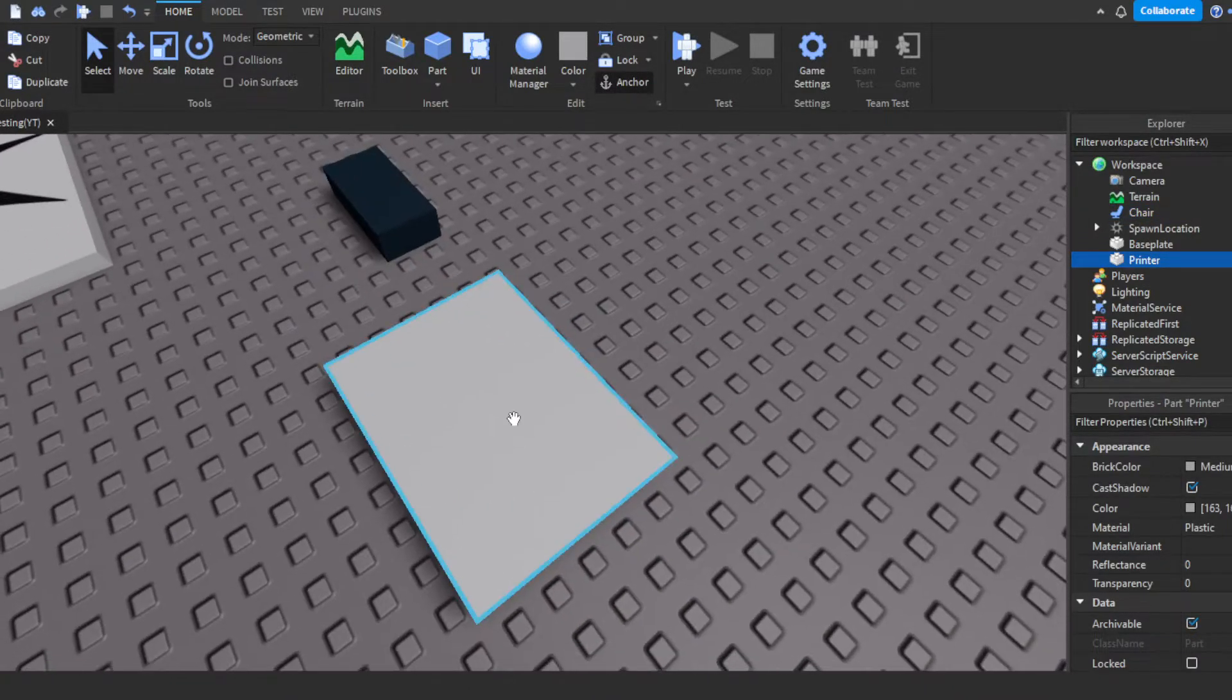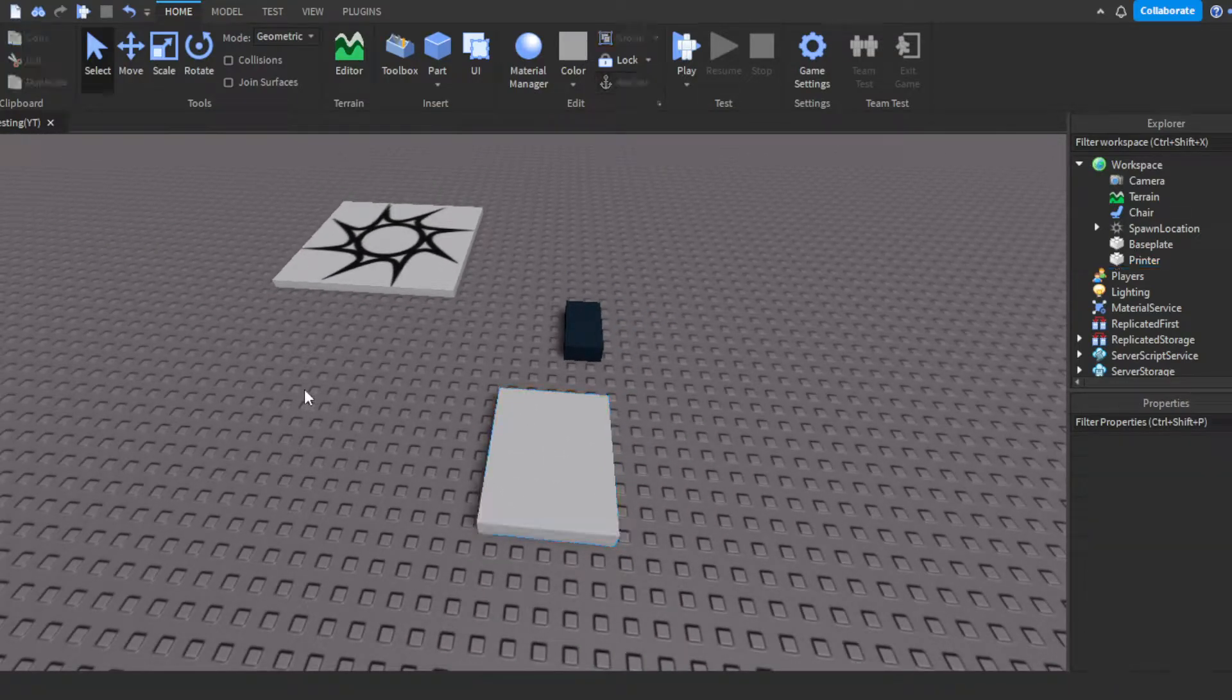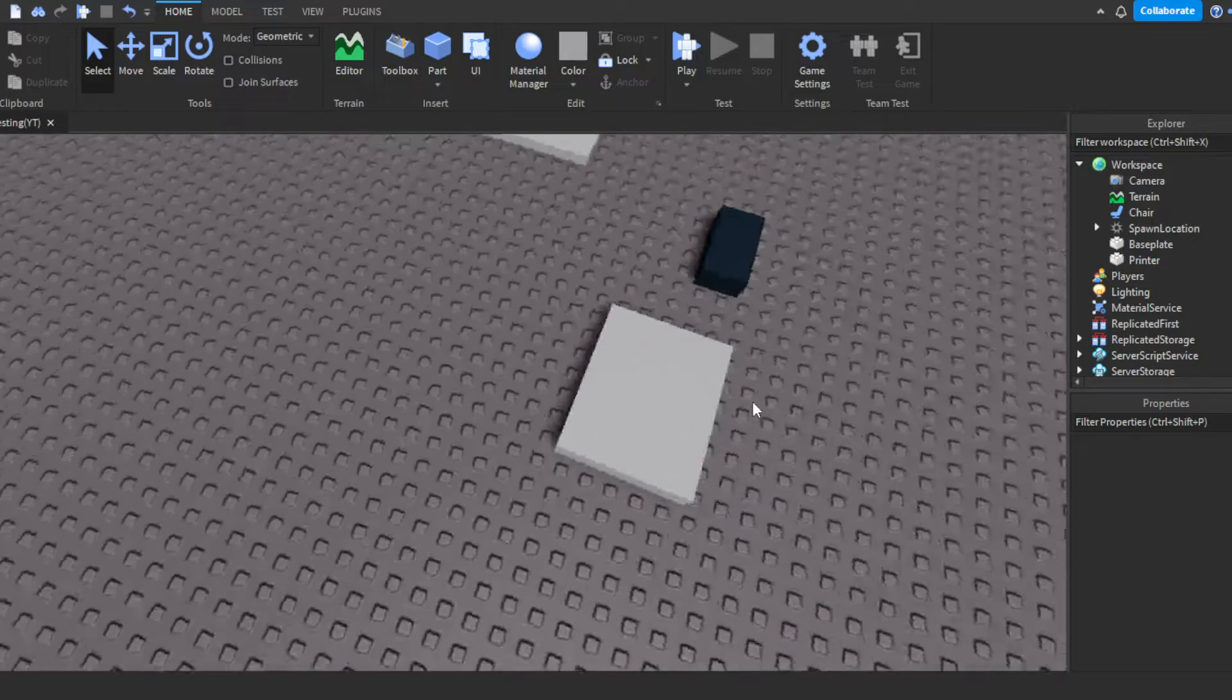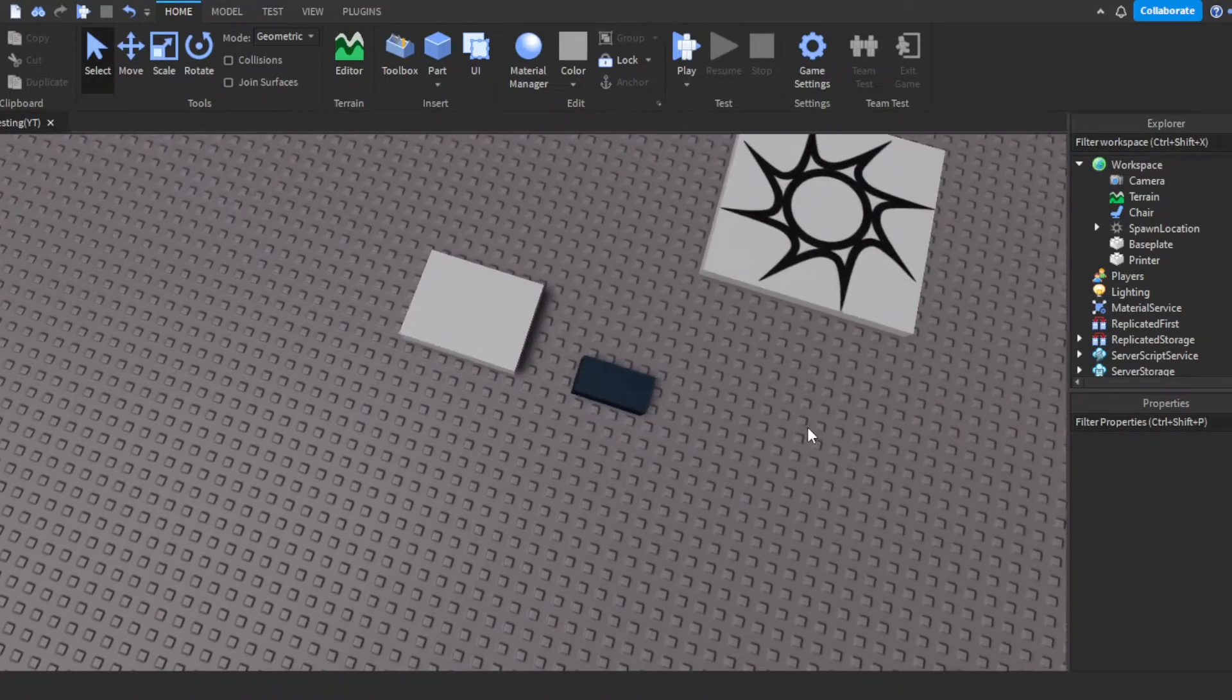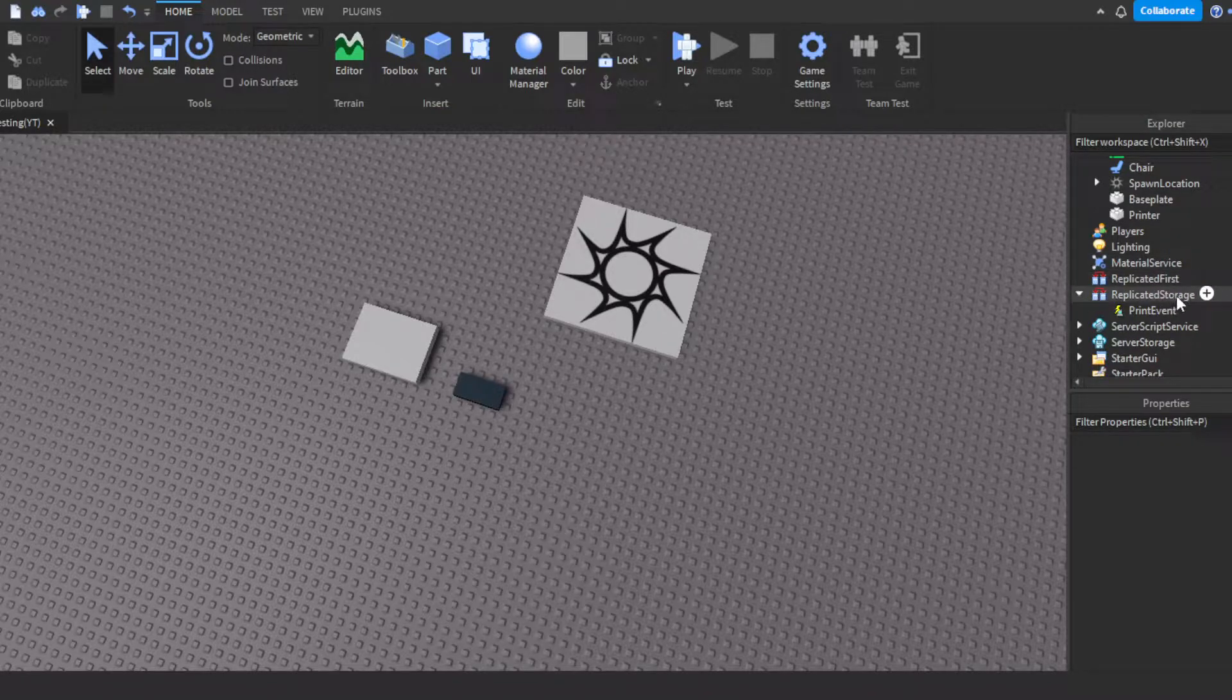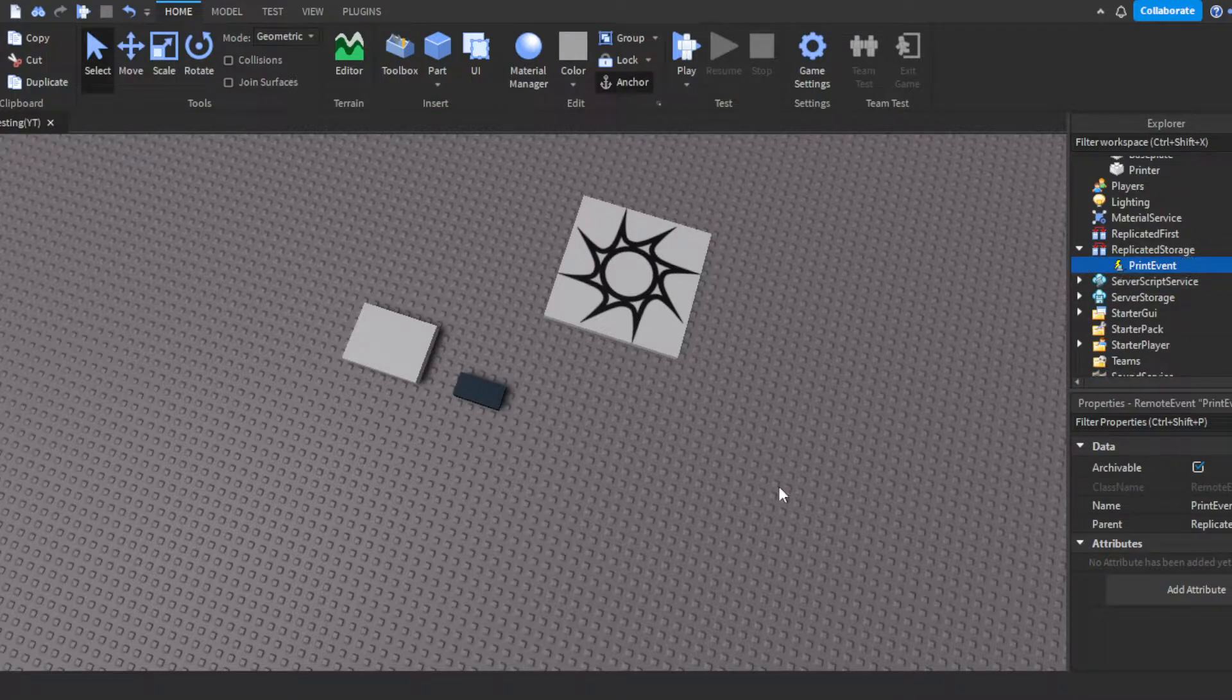Then we have this, which is our printer, which is just a part. The paper is going to spawn, I believe on top of it. Yeah, I believe this one is either on top of it or to the side of it, but I think it's on the side of it. But the point is, this is a printer where the paper comes from. You want to go into replicated storage and insert a remote event. Then we name it to print event.